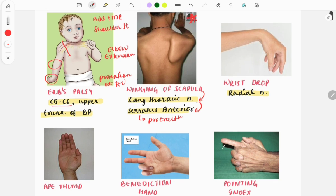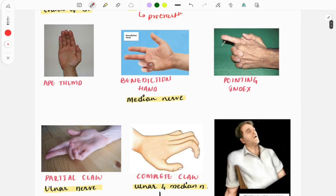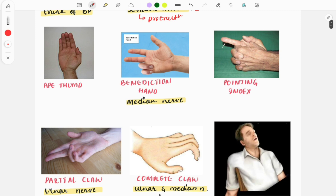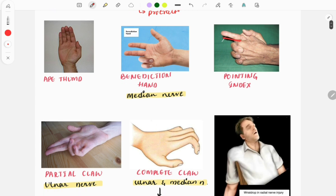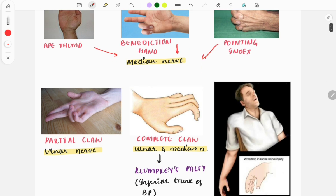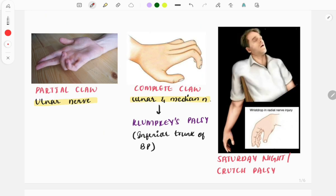The next image shows wrist drop, which occurs due to injury to the radial nerve. Then the next image is the ape thumb deformity, where the hand is formed like an ape. The next image is the benediction hand, where two fingers are folded and two fingers are not folded. Then the pointing index sign, where the index finger points. All three findings - ape thumb deformity, benediction hand, and pointing index - are seen when there is injury to the median nerve.